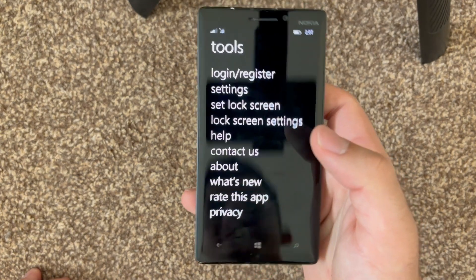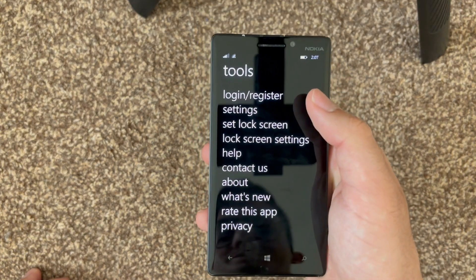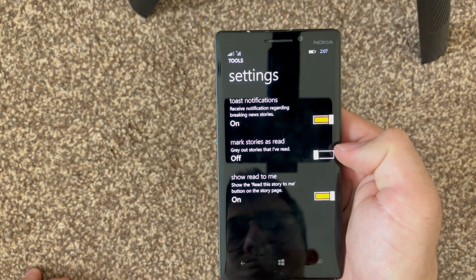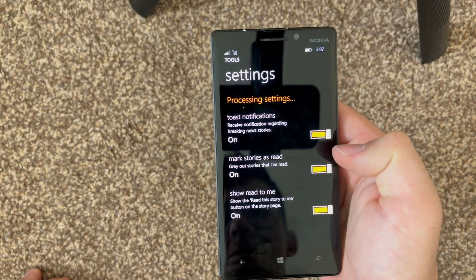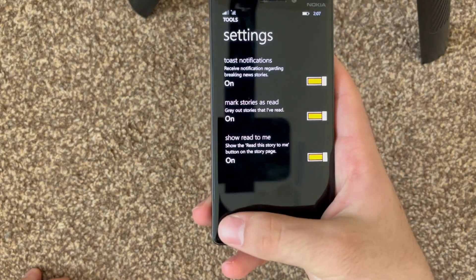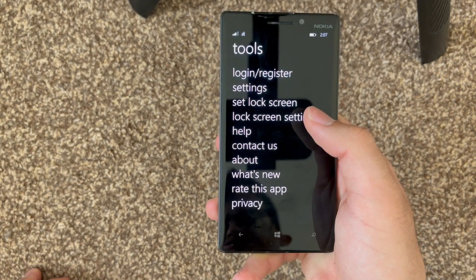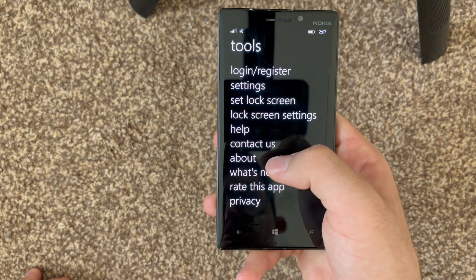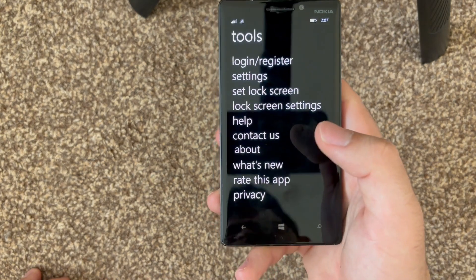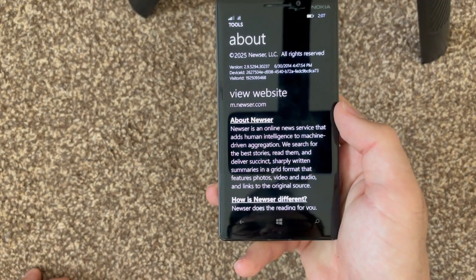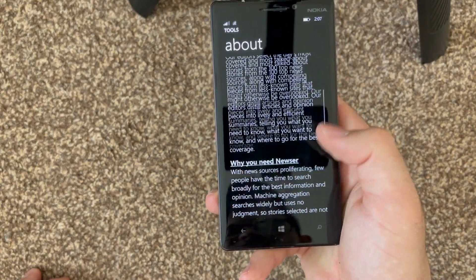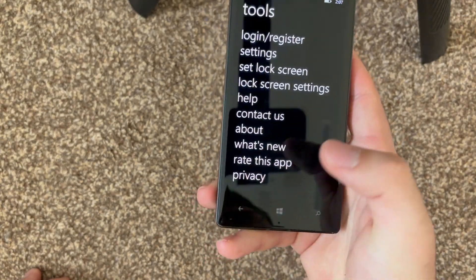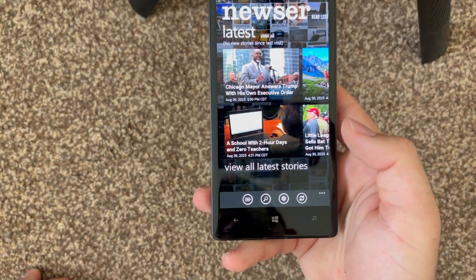In the settings of the app you can login, register, and do settings, set as lock screen, mark stories as read — let's turn that on. There are lock screen settings, help, contact us, and about. You can check out the about page, so there's everything you need to know there.